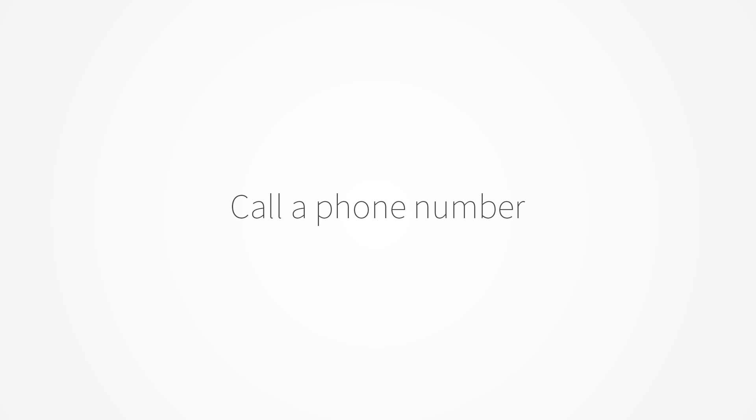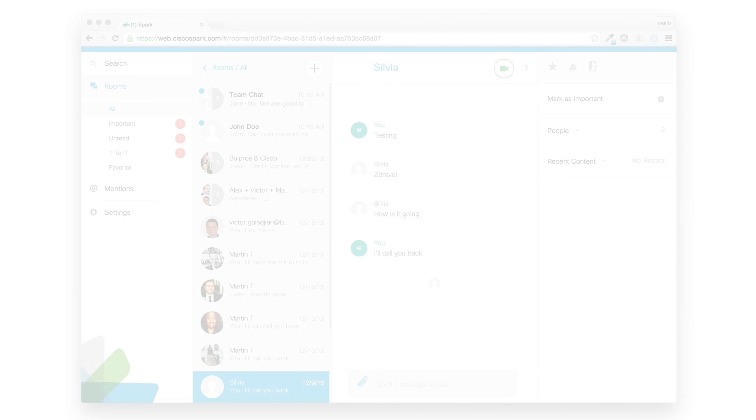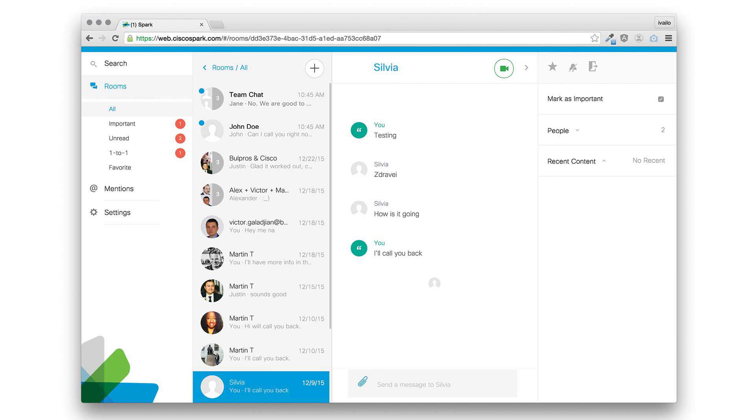Once authenticated, you are presented with a list of conversations with unread messages. Choosing any conversation, you hear the unread messages in it in chronological order.